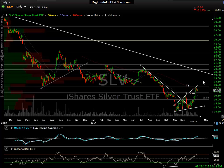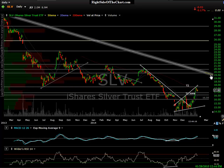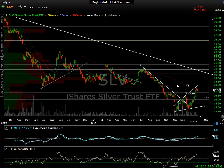At any point we can get a pullback in the dollar, and gold and silver can just punch back up. At any point I may decide to jump back into the shorter term trade. I still have some long term positions in gold, silver, and the miner stocks in long term accounts. But in my trading account, I'm flat.